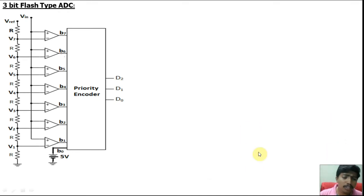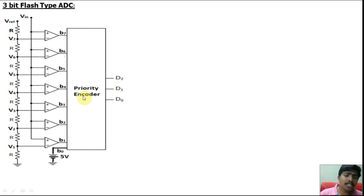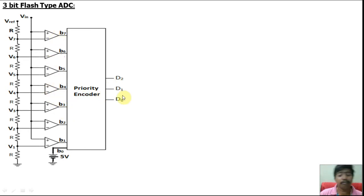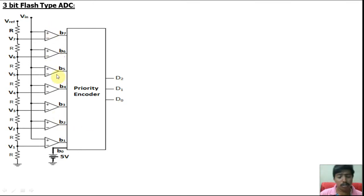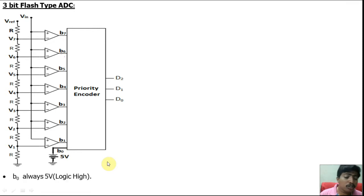Here there is an encoder — this is a comparator. This is a priority encoder. We know the digital circuits encoder: if the input is 2^n, the output will be n. We know the comparator concepts also. The 5 volt is directly given to the B0 terminal, so B0 is always logic high.